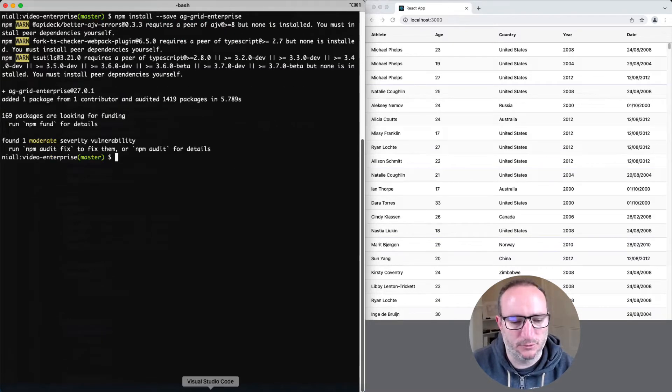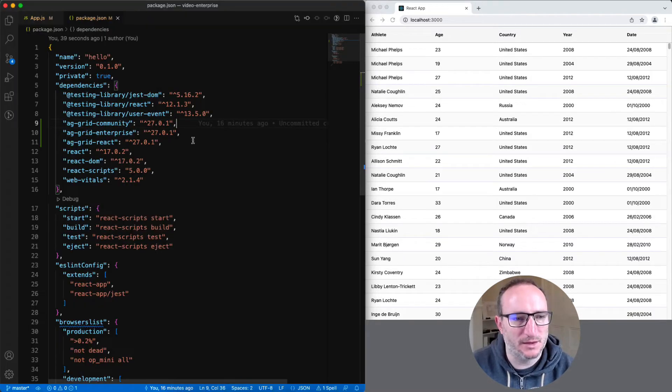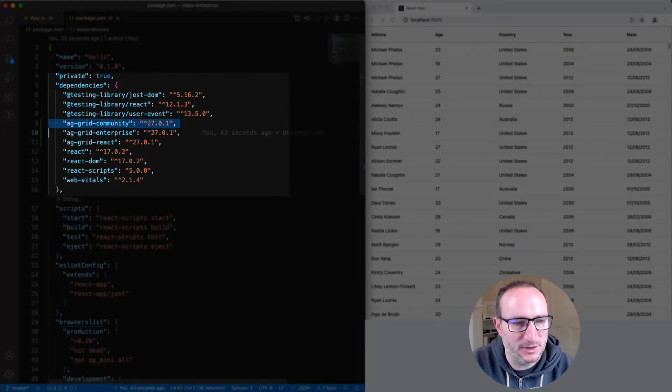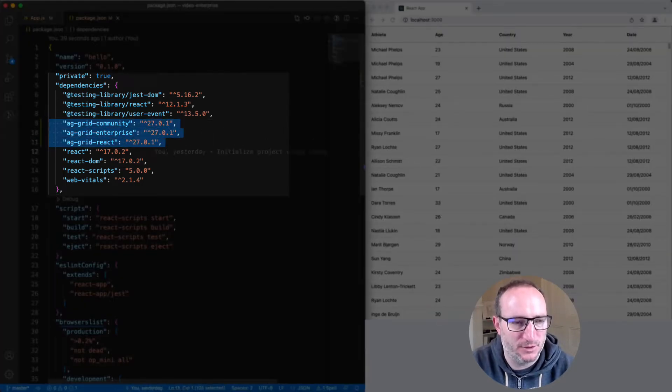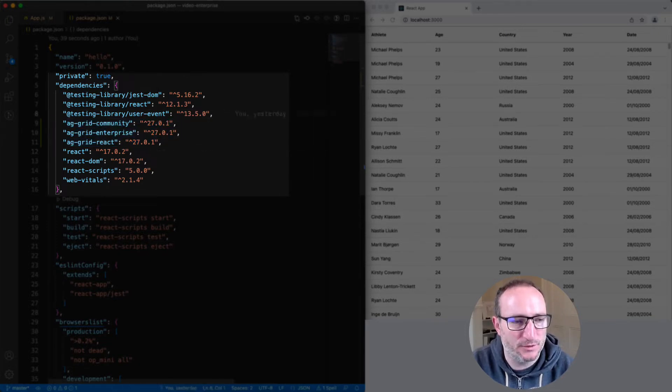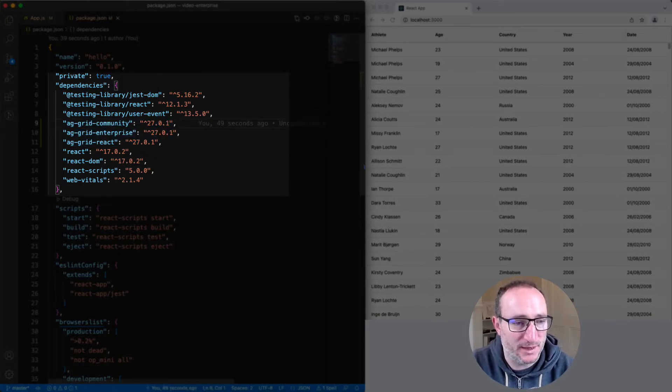So, let's go back to our IDE, and you'll see here now that our package.json has three entries: AG Grid Community, AG Grid Enterprise, and AG Grid React. All three are needed if you're going to use AG Grid Enterprise with React.